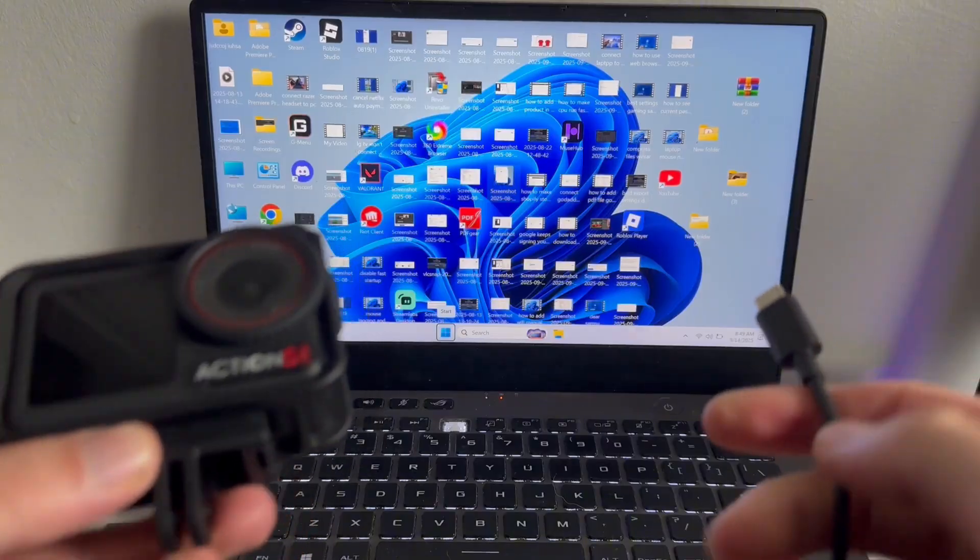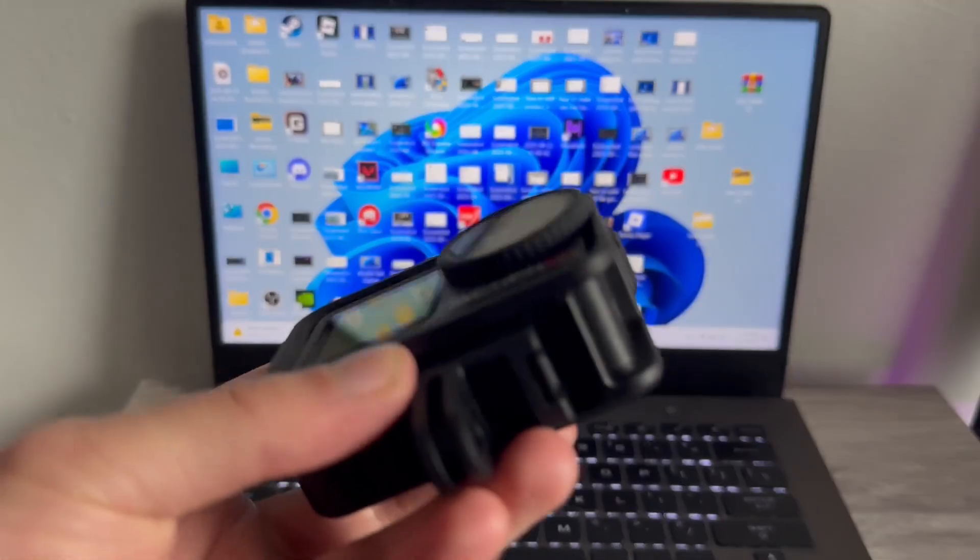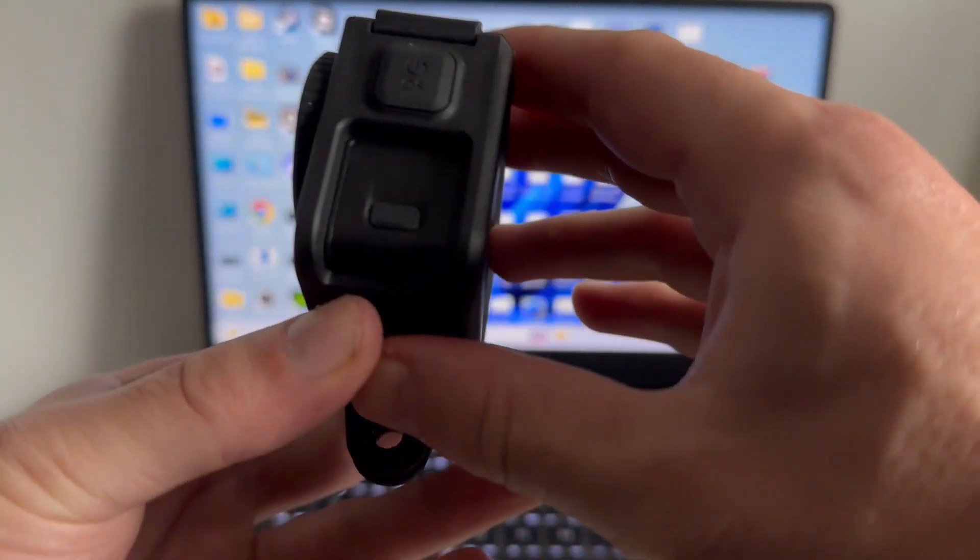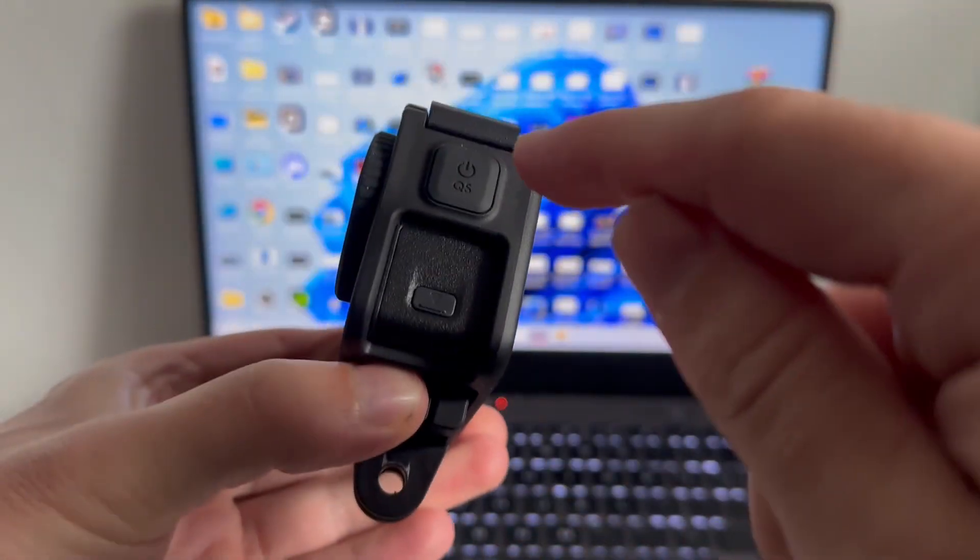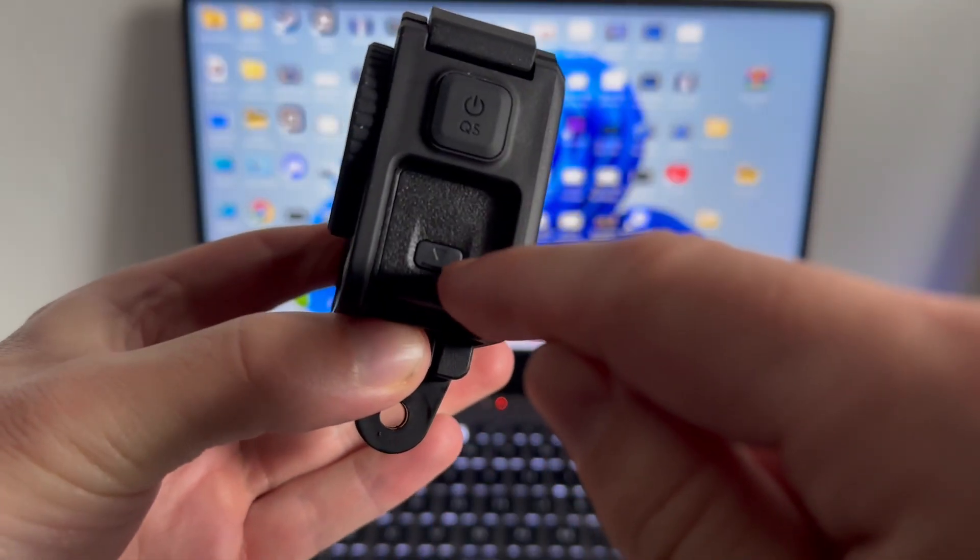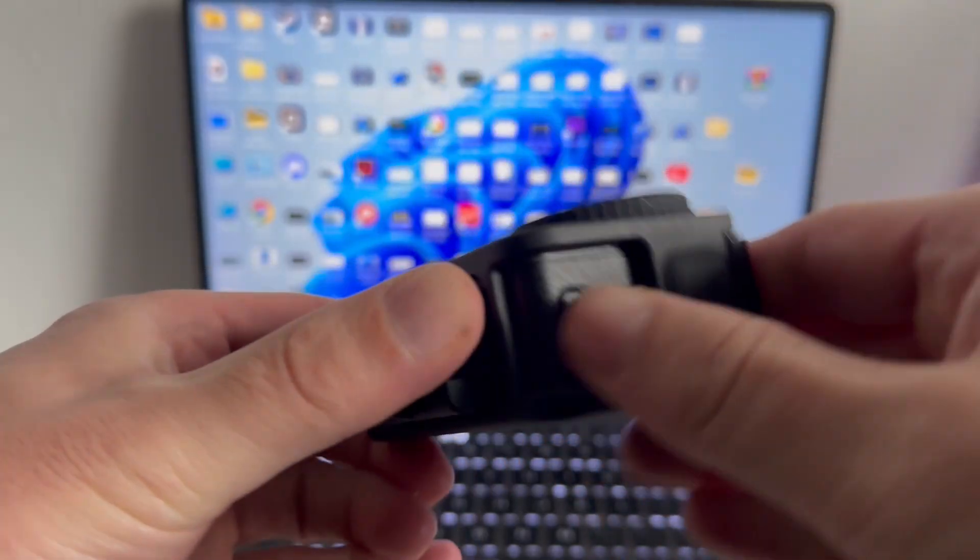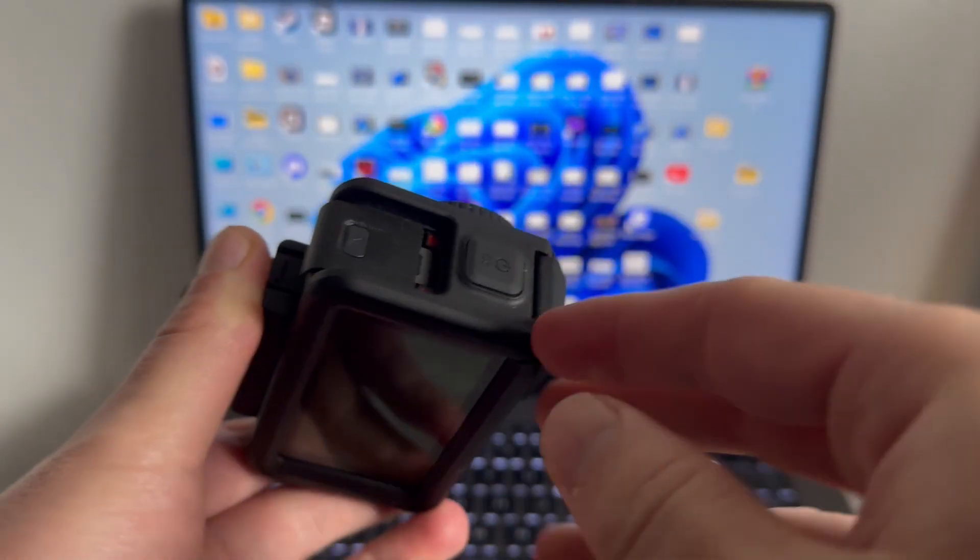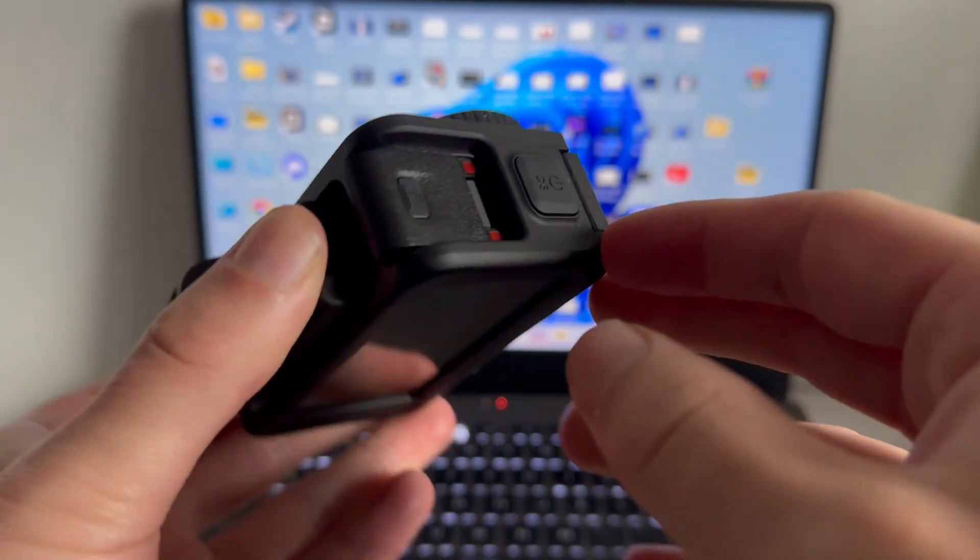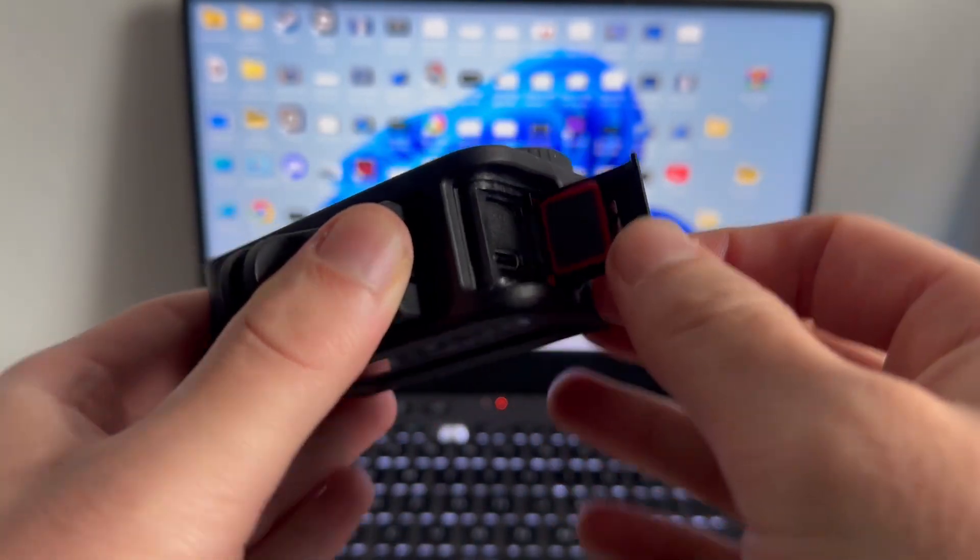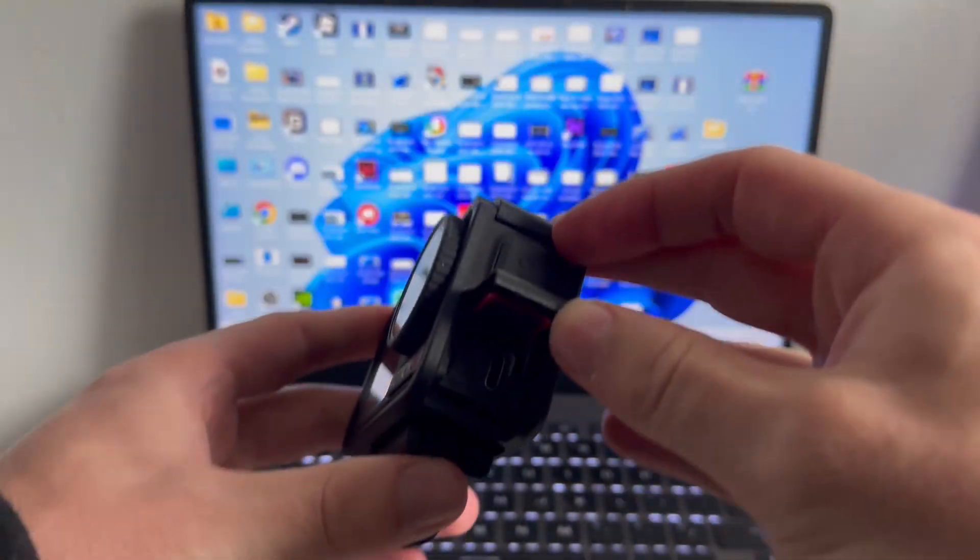So the first thing I'm going to do is come around to the side of the camera, and just below the power button you'll see this small button with a downwards arrow. Just press down on this button while pushing the lid downwards, and that's going to release this lid like so.